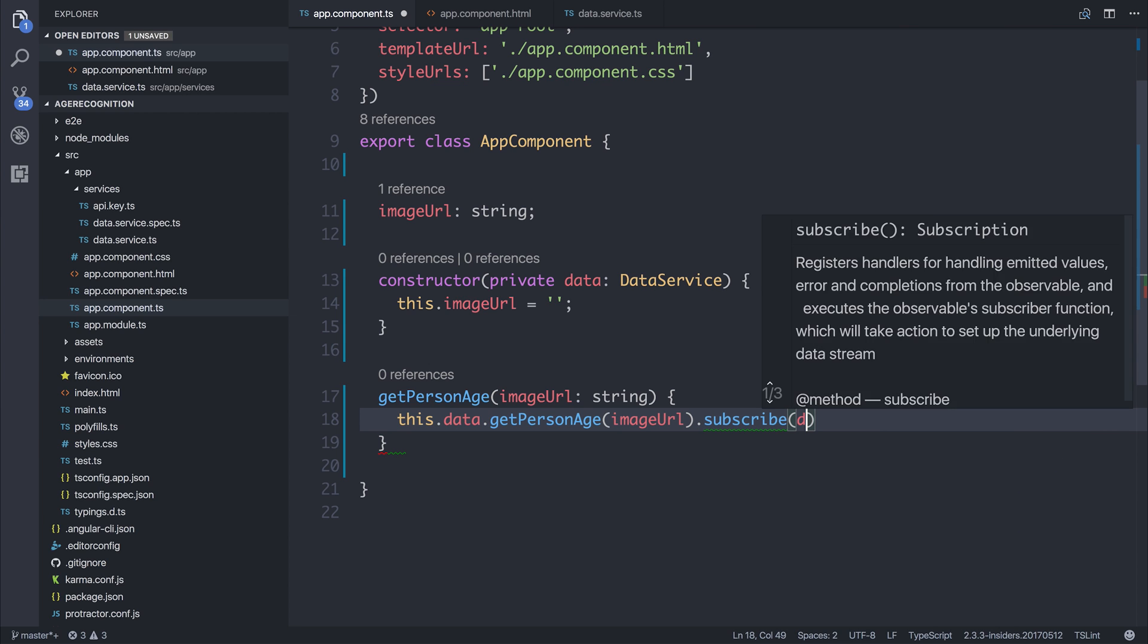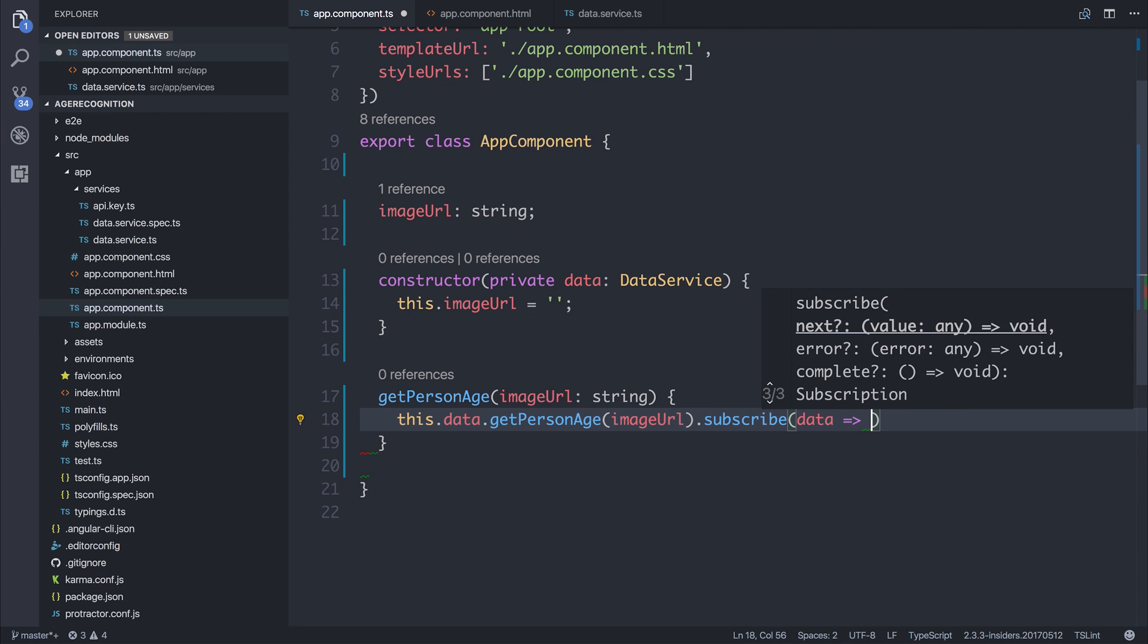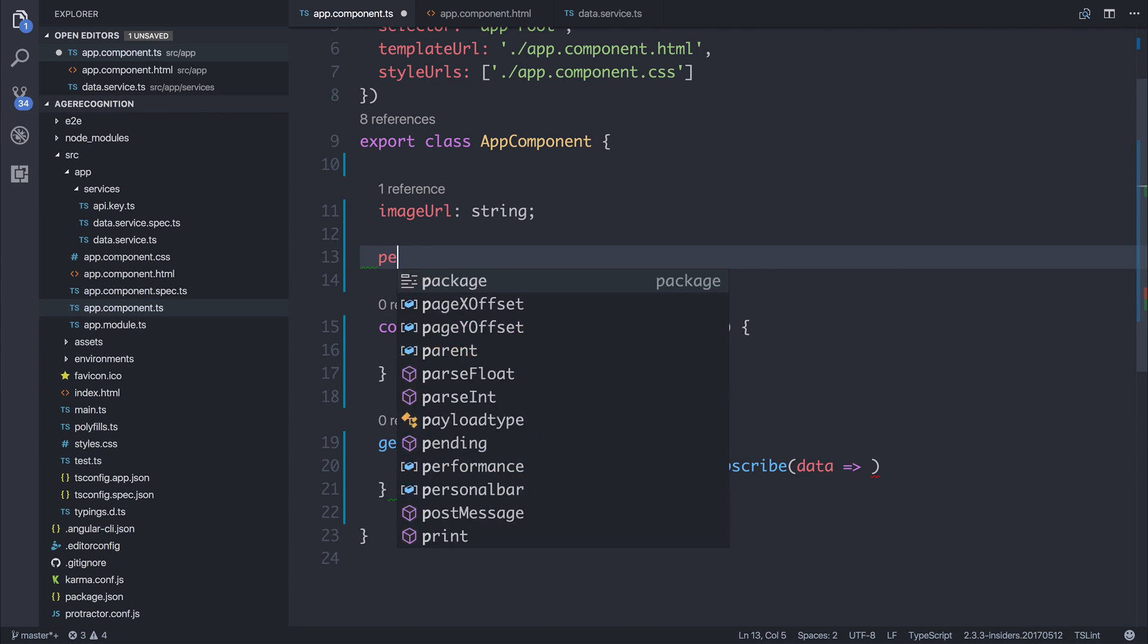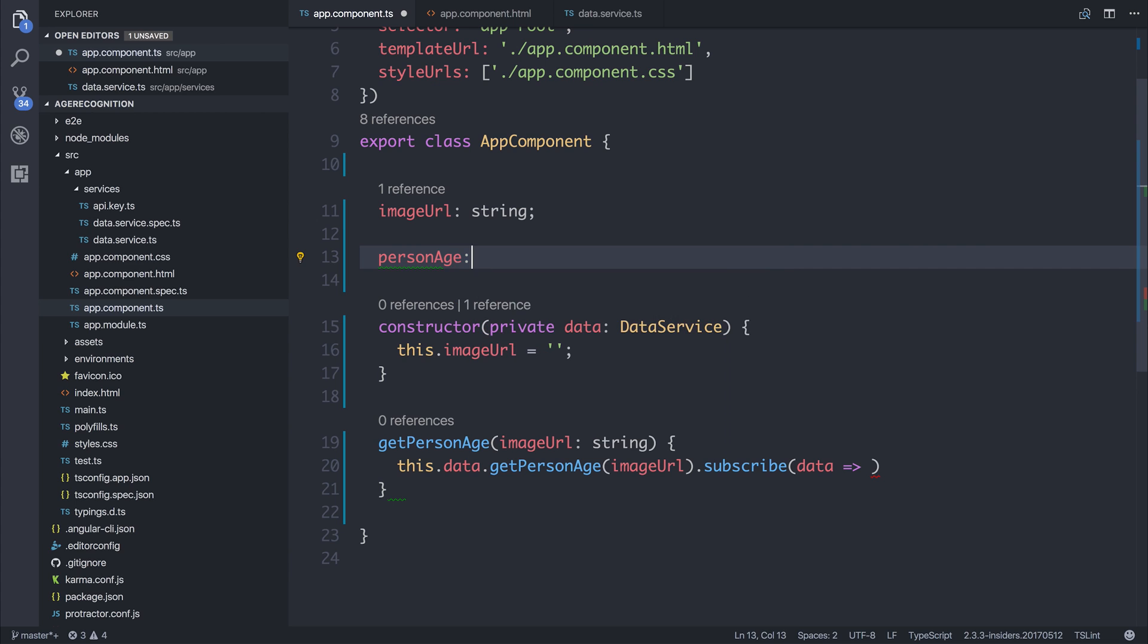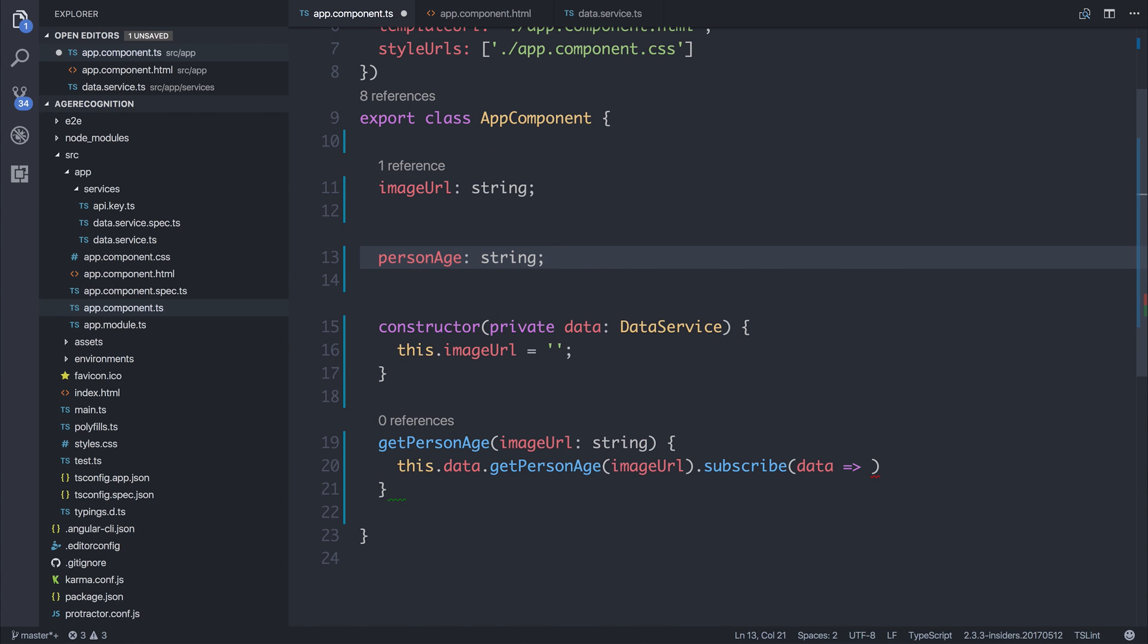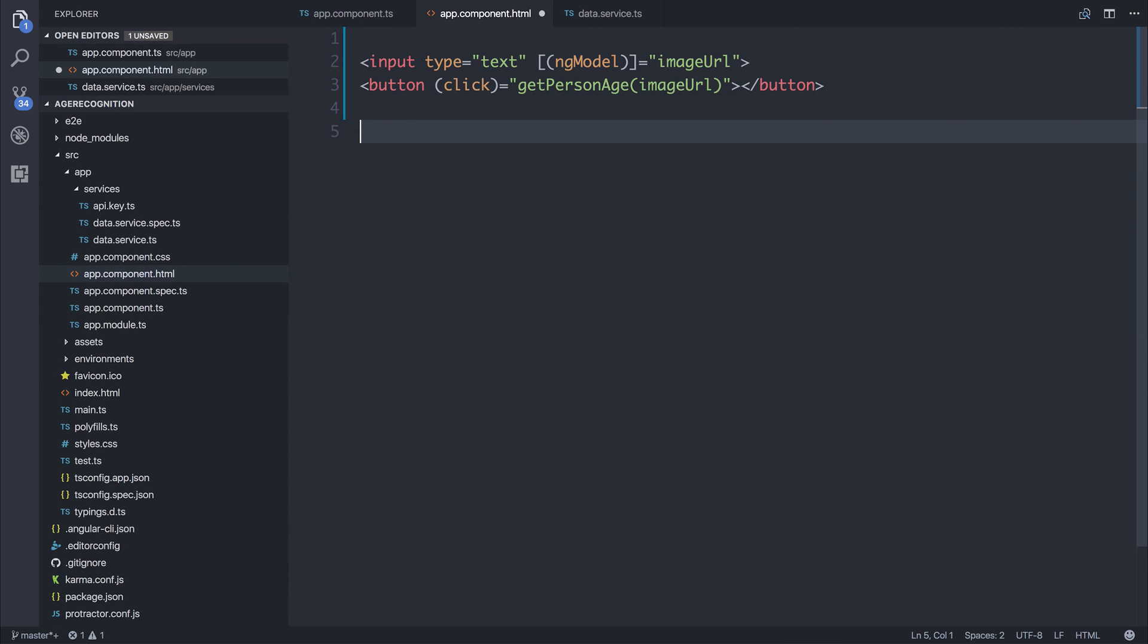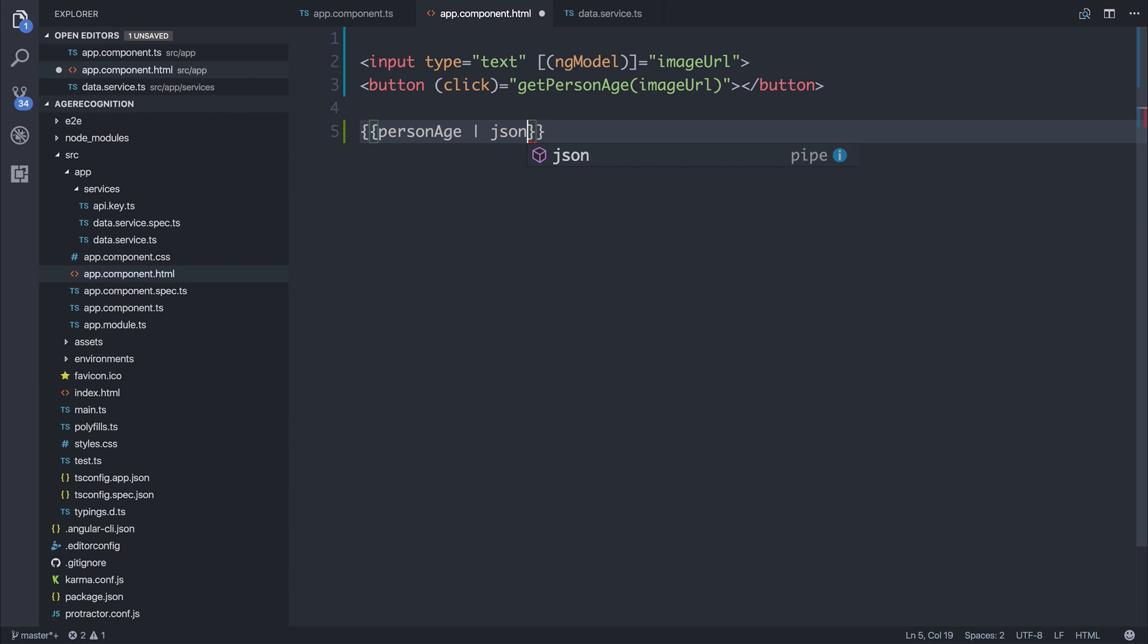subscribe to the results, and say personAge, which could be a string as far as I'm aware. This.PersonAge is equal to data, and I'm not sure what that will be yet, so we'll simply make that equal to data. We'll add the personAge and we'll just simply pipe it out to a JSON response at this point.